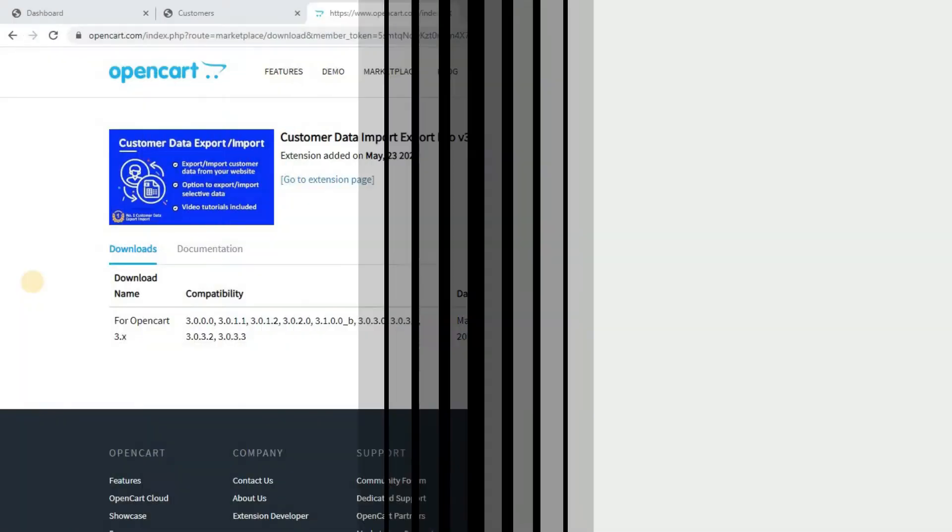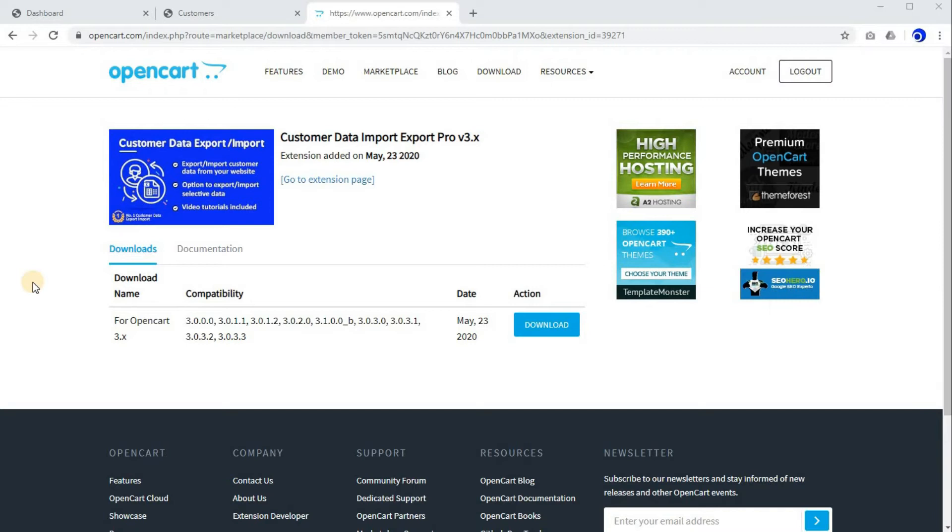Hi, in this video tutorial we'll learn how to install the Customer Data Import Export Pro extension on your OpenCart website. So let's begin.